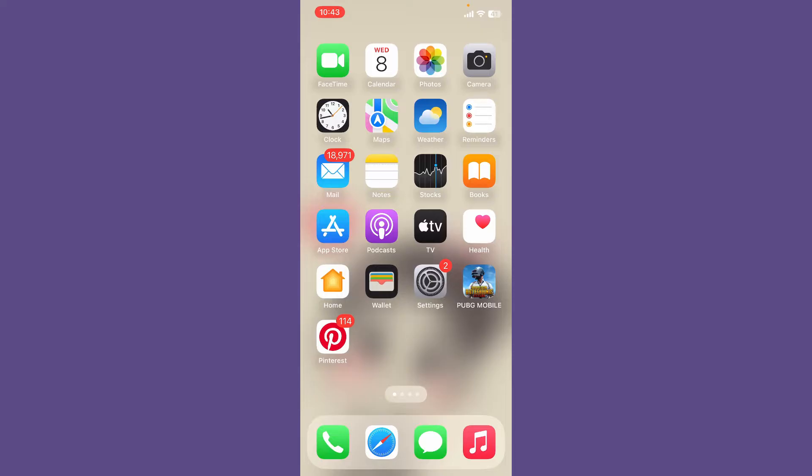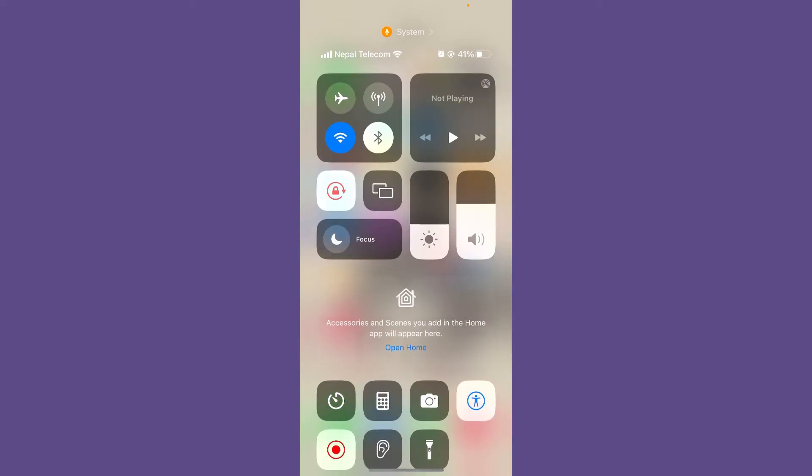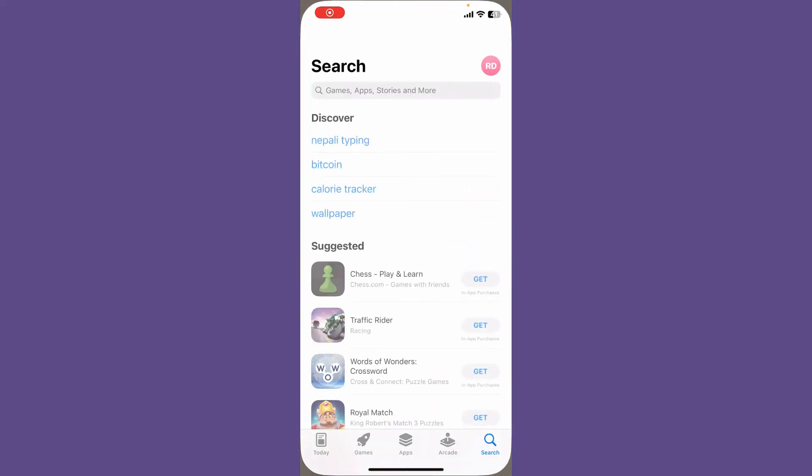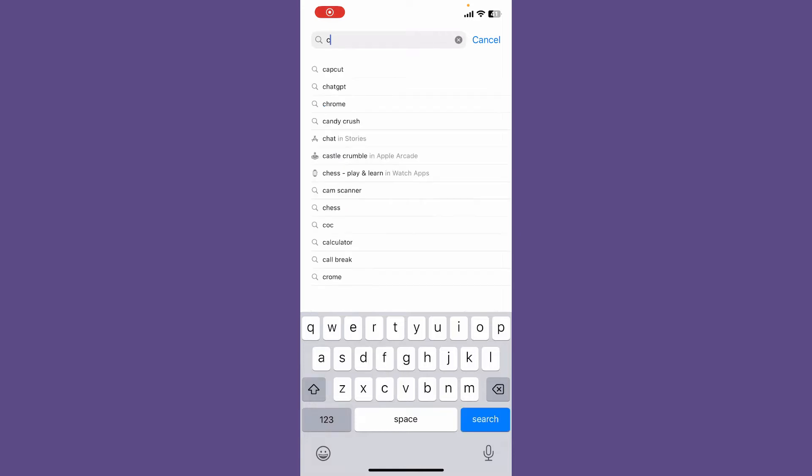To download Capitec mobile banking application on your iPhone is easy. First, make sure that your iOS device is connected to stable internet. Now tap to open App Store. In the search box, type in Capitec Bank and perform your search.